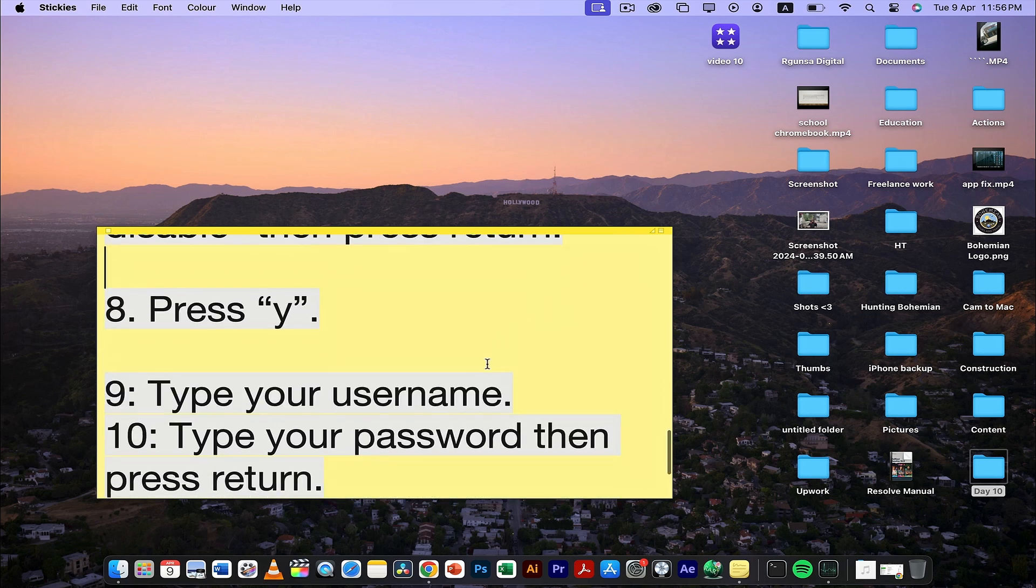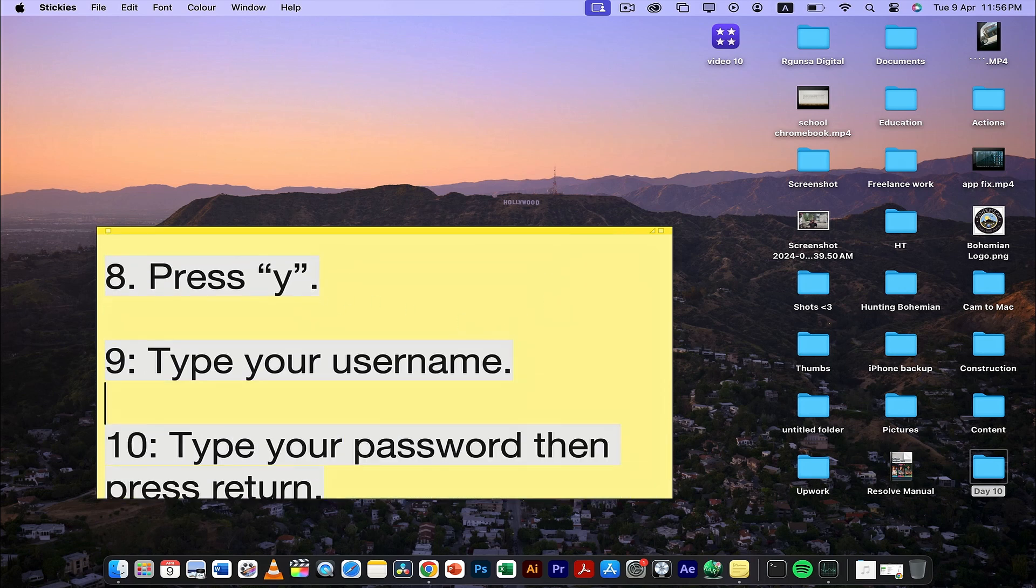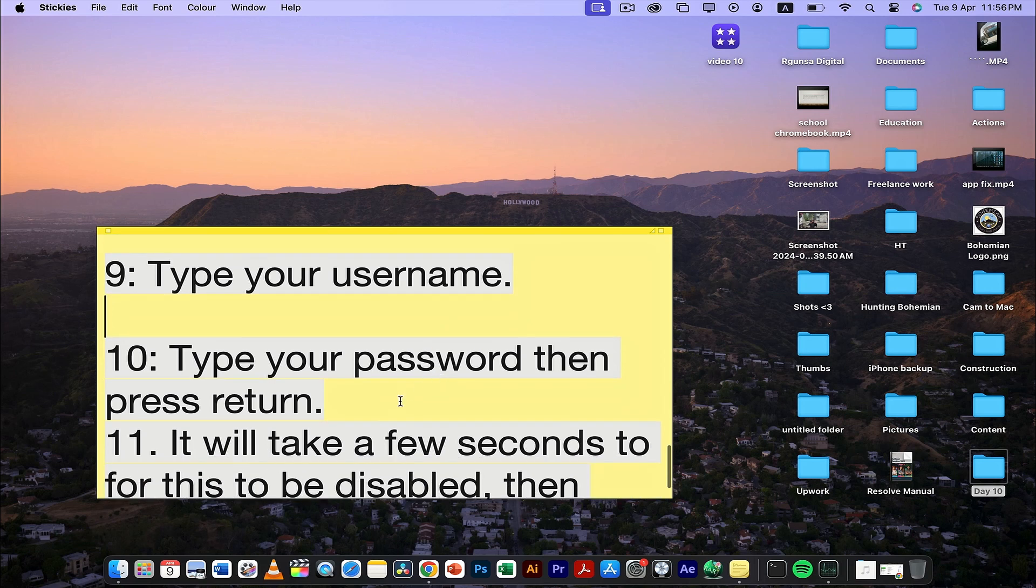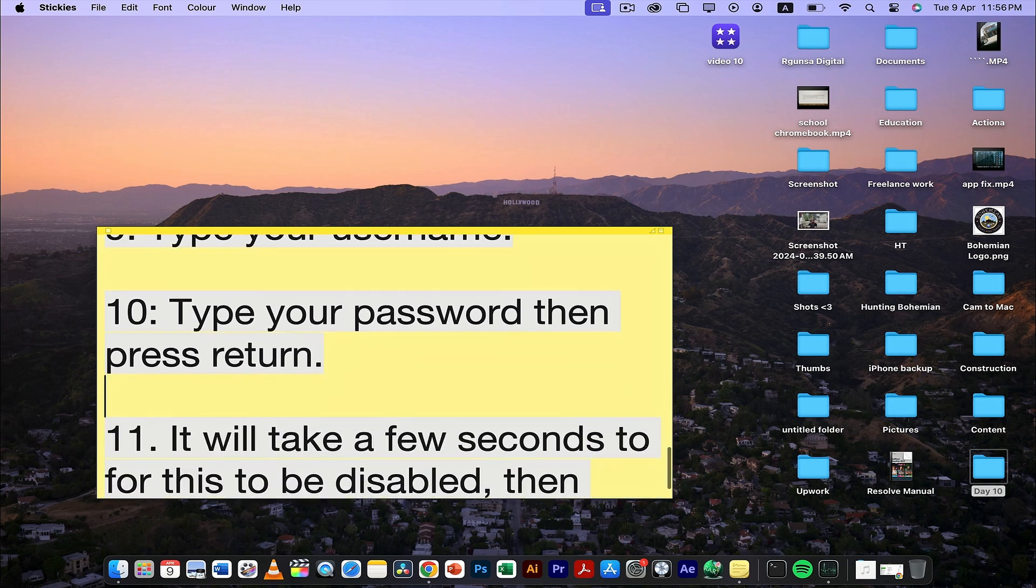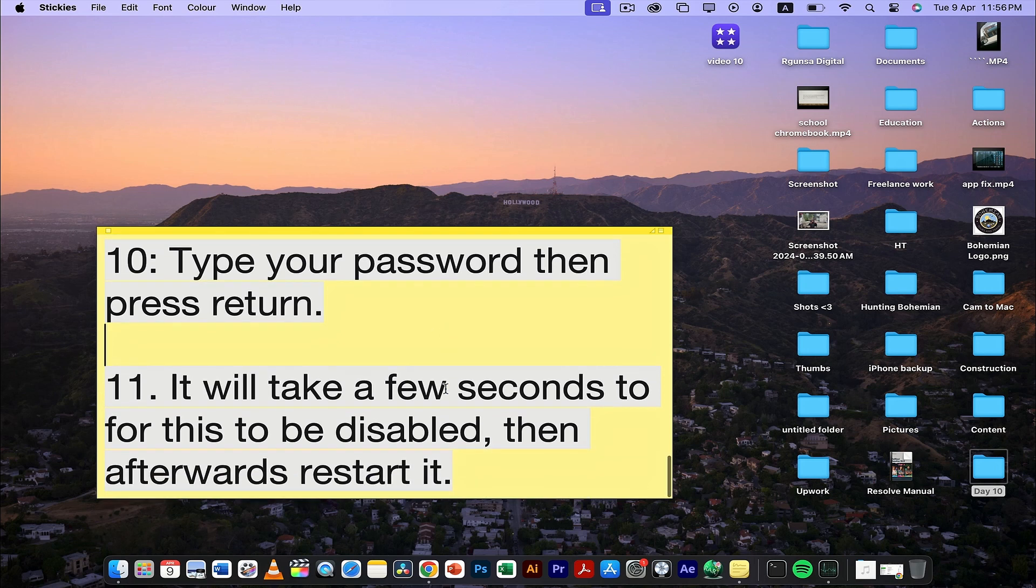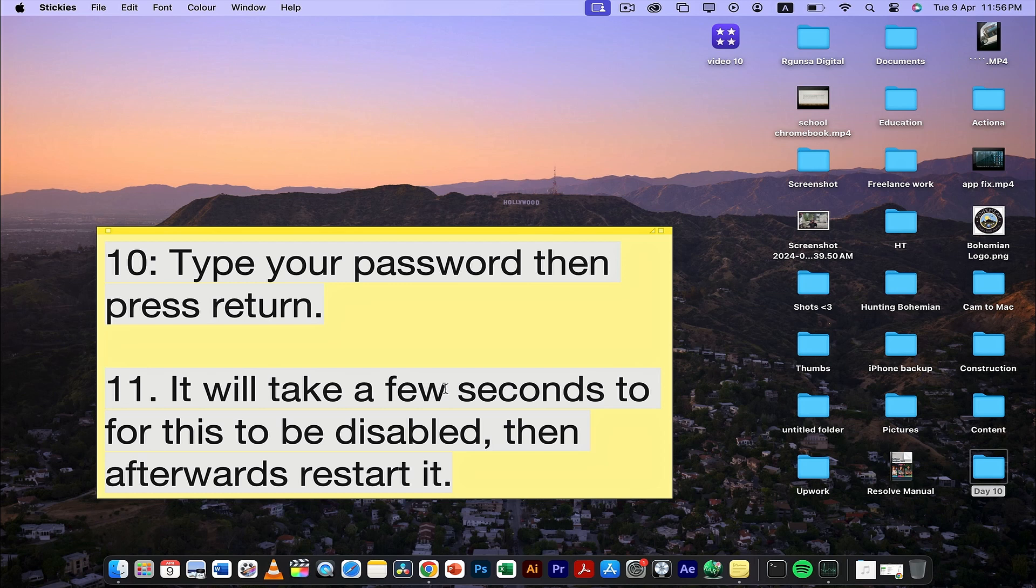After pressing Y, type your username, then your password, and press return or enter. It will take a few seconds for SIP to be disabled, and you'll get the effect once you restart your system.